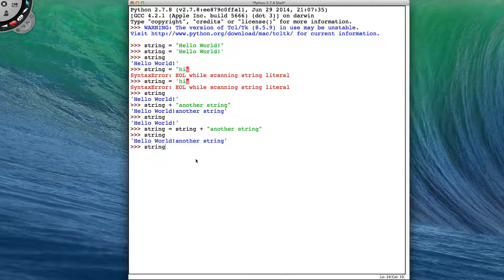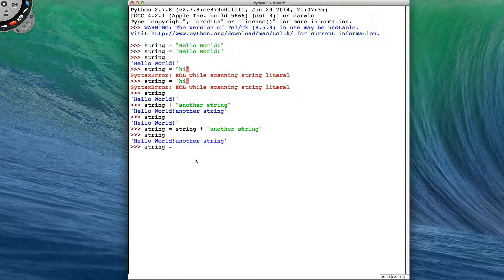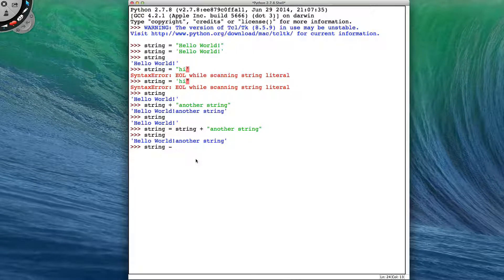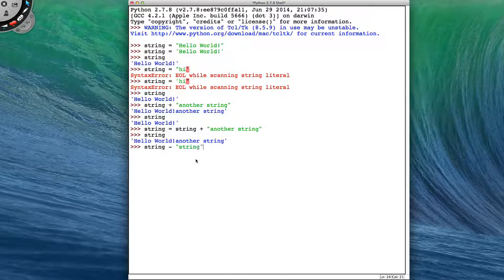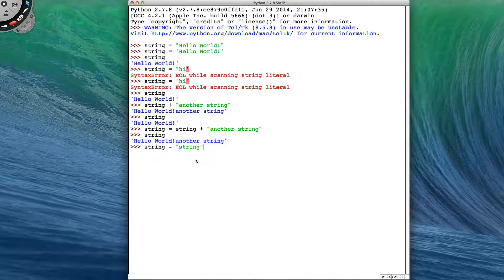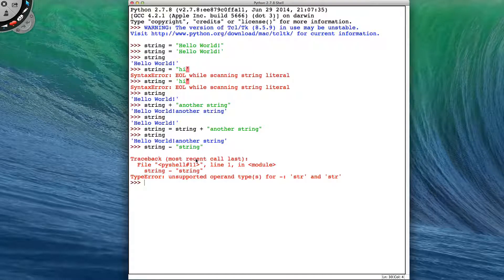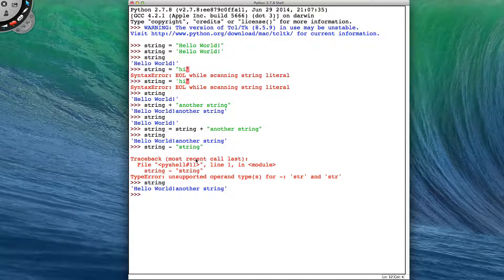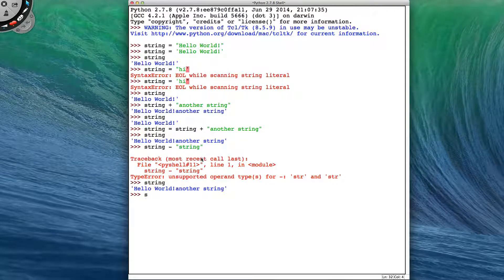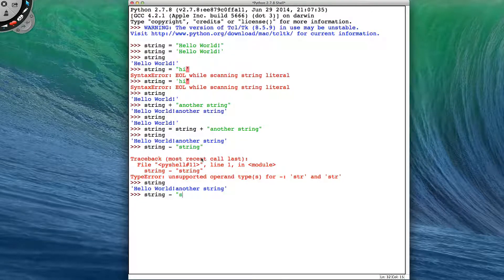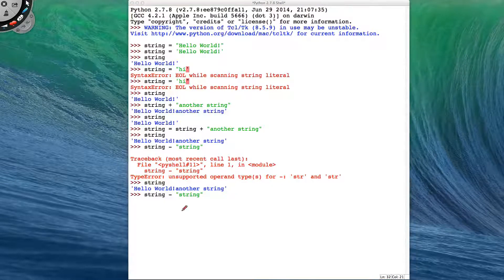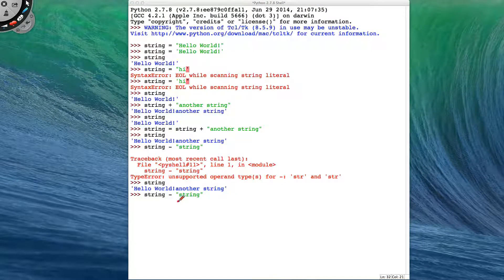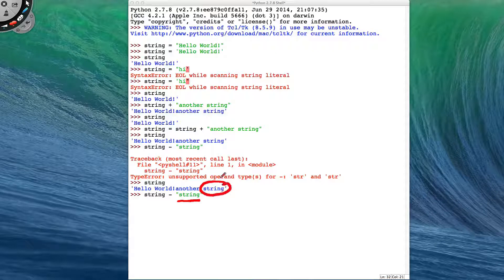So I can do addition, can I do subtraction? So if I get my string, and I want to take off the word string from the end of it, I get an error. The reason being is that what happens when I want to try and perform this operation of string minus the word string. So do I try to remove the entire of this word just from the end of my string?